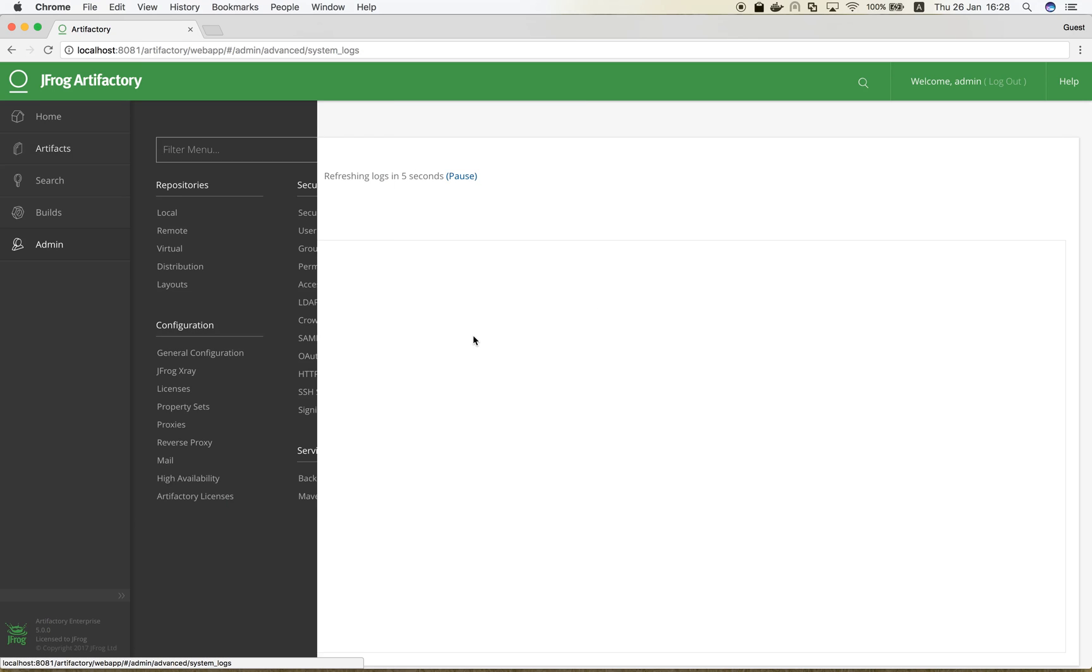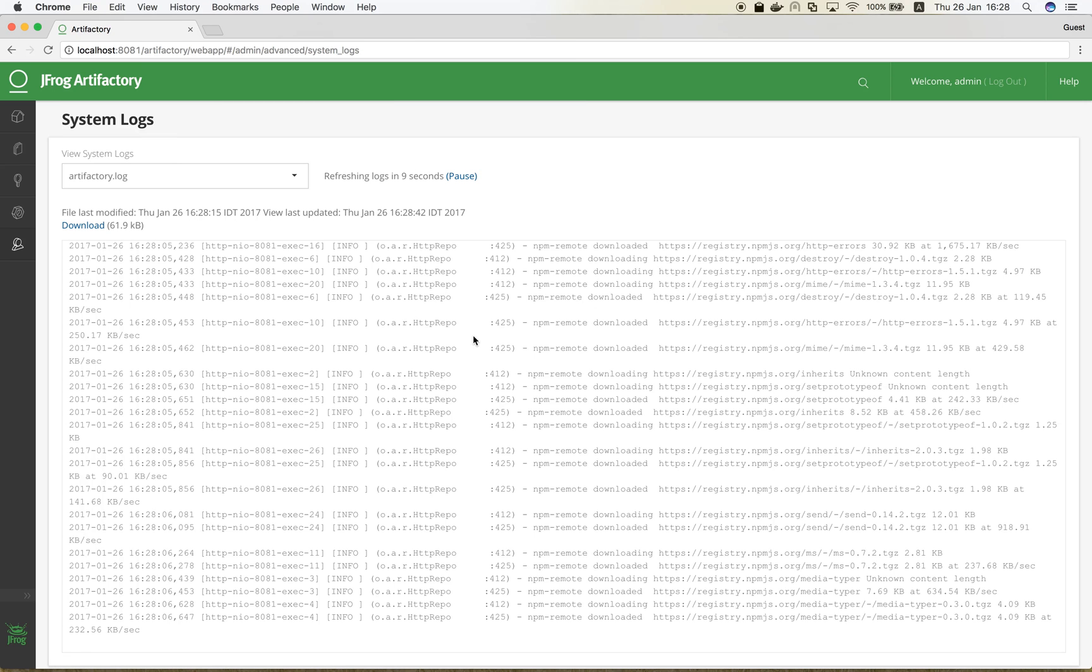Let's look at the logs in Artifactory. This is the Artifactory log, which contains the actual downloads from the NPM registry into the cache.